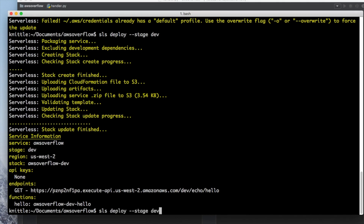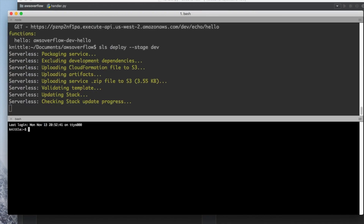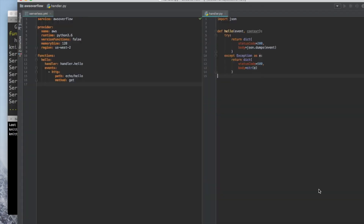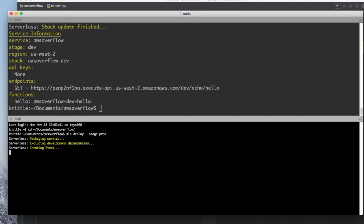I'm going to deploy our new code to our develop stage one more time. I want to show you what it means to deploy to different stages — this one is going to be prod. CD into my documents and my project, which is AWS-Overflow. Set up my command: sls deploy --stage prod. Head over to my editor, raise an exception and pass in a string. It looks like our dev environment finished.